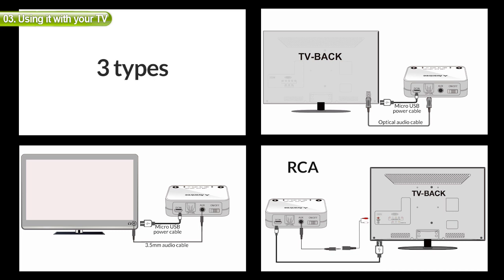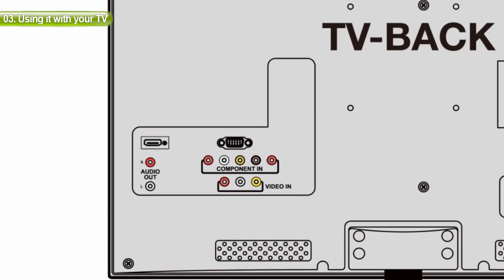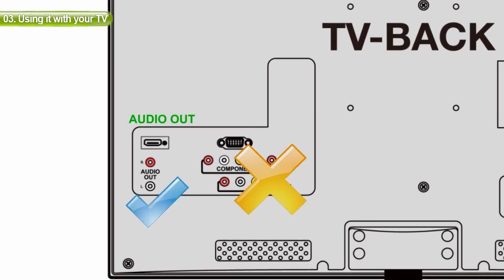Finally, we'll talk about the RCA port. For this option, please only use the ports labeled Audio Out. The other ones will not work.